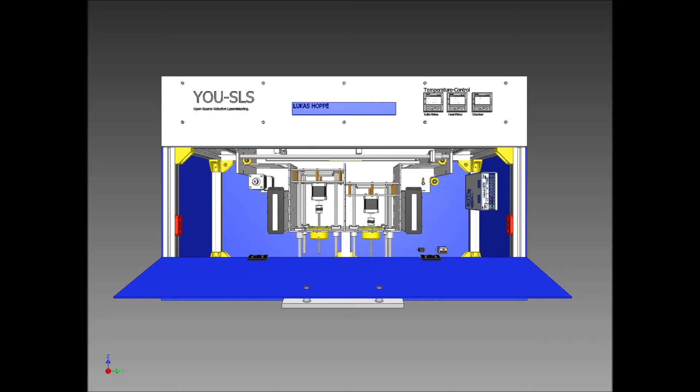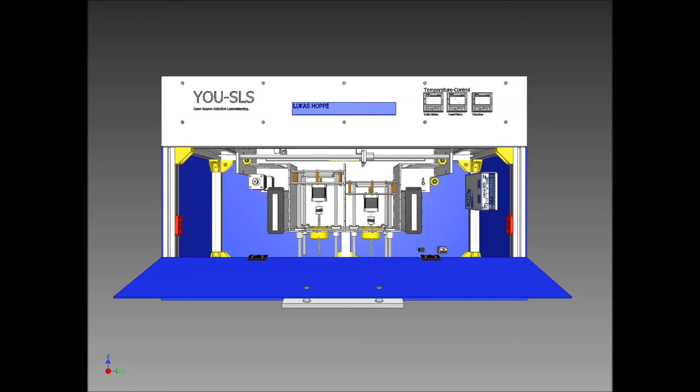After the first cross-section is finished, another thin layer of powder is deposited, and then another cross-section is sintered on top. This process repeats until the model is completed.